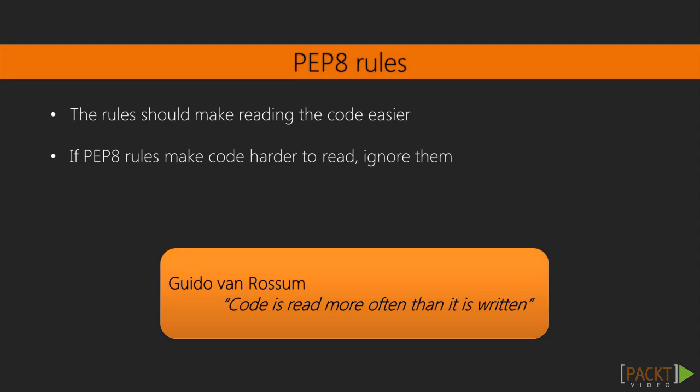The very first rule that PEP 8 introduces is that the rules of PEP 8 should only apply when they make our code easier to read. If we're working on a project that was already written to a different coding style, we should use that project's style for new code. If we're writing code where the PEP rules don't make sense, or somehow make the code harder to read, we should ignore them. As Guido Van Rossum, the creator of Python, has noted, code is read more often than it is written. It should always be written in a way that promotes readability.